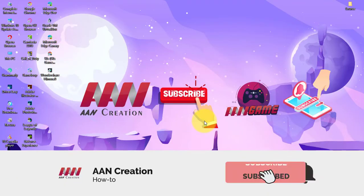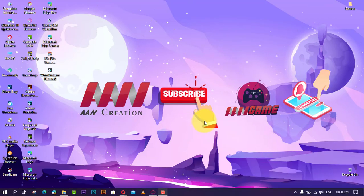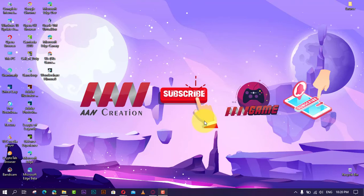Subscribe to AAN creation and press the bell icon for latest videos on Windows 10. Microsoft is introducing SwiftKey intelligence, which is a technology that learns your typing style to provide more accurate auto-corrections and predictions.